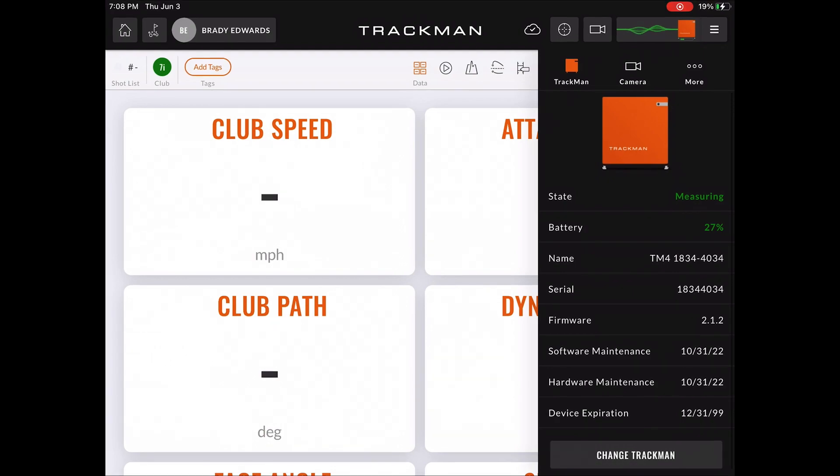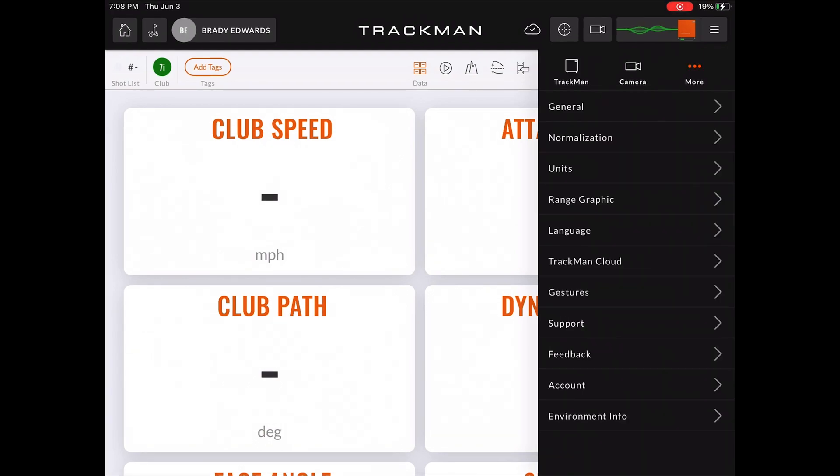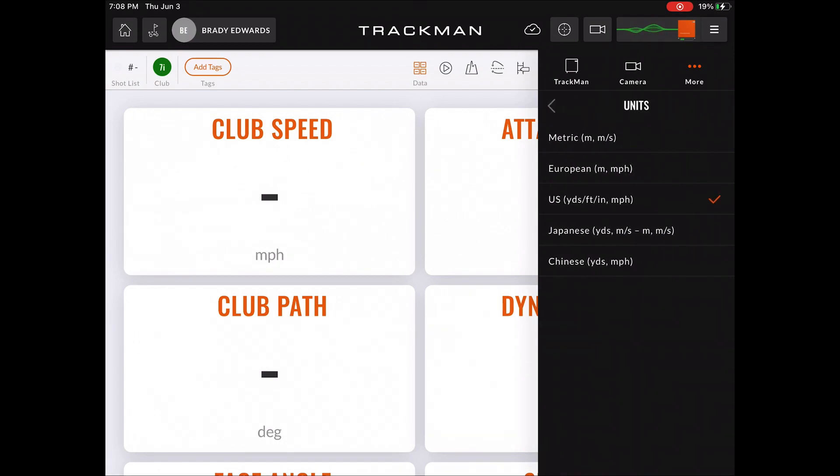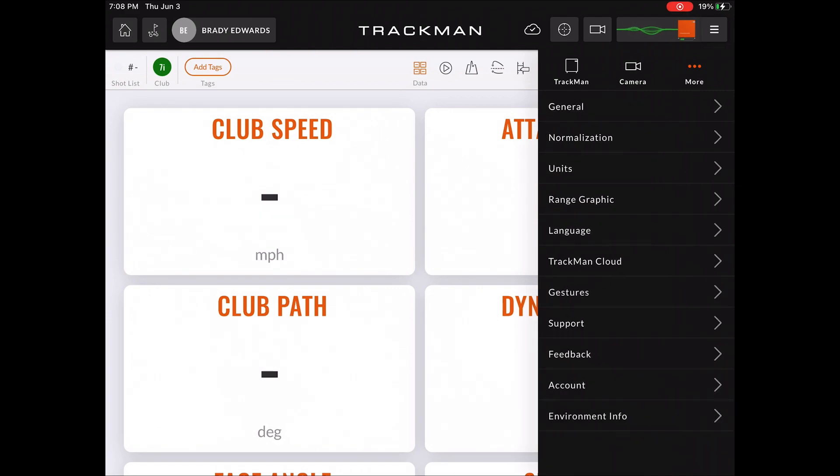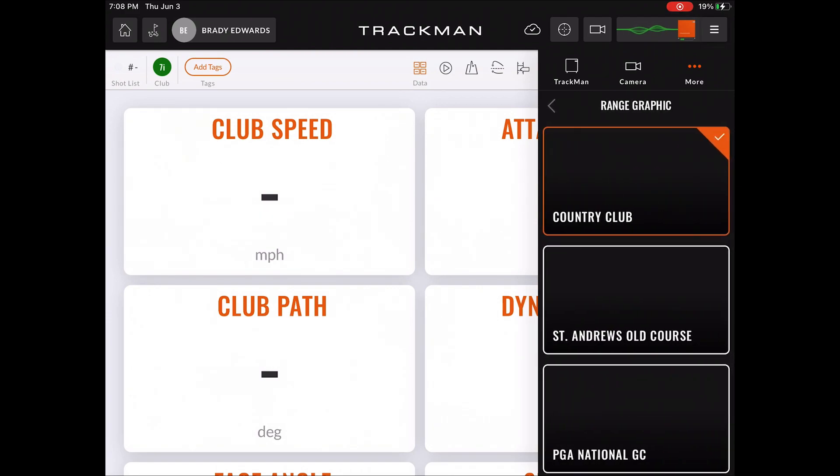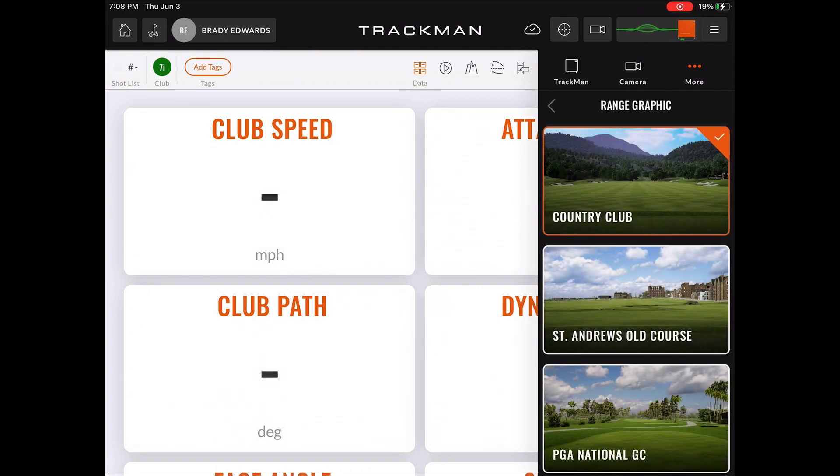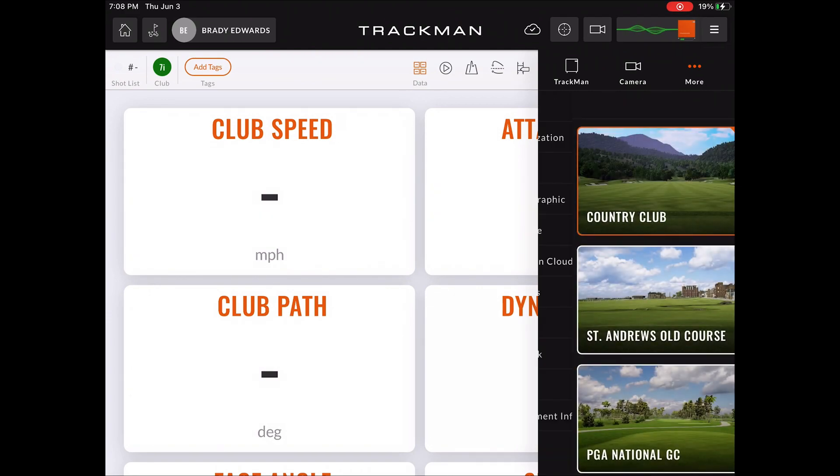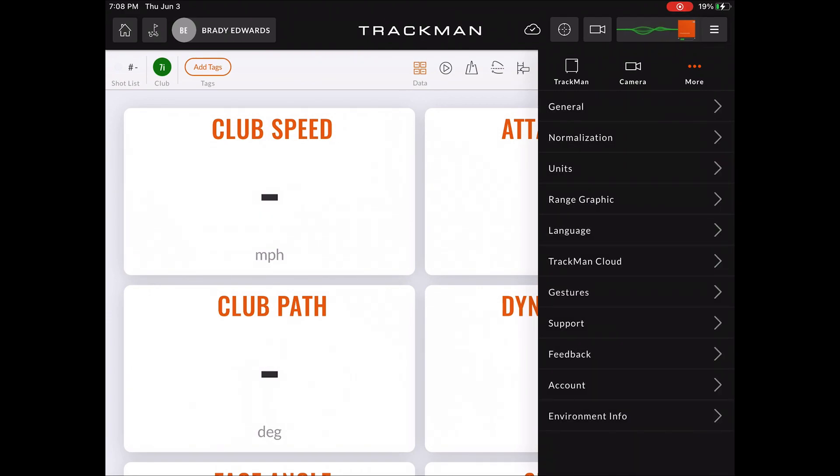And then if you go to more, this is where you can break down some of the bigger options that TrackMan Go offers that TrackMan Classic doesn't, like choosing what meters you want to be in, your range view, and even a certain language that you want this platform to be in.